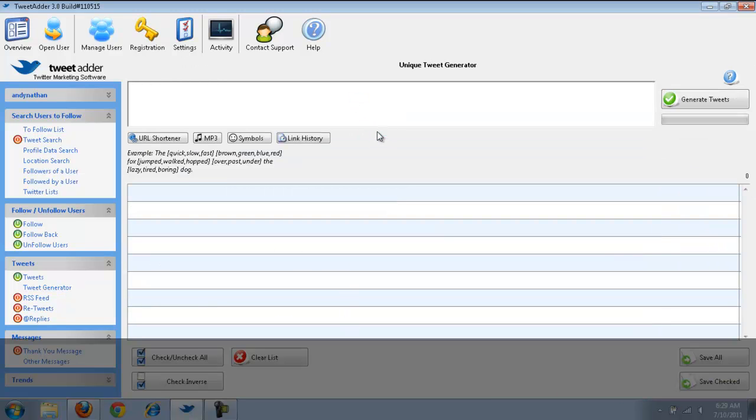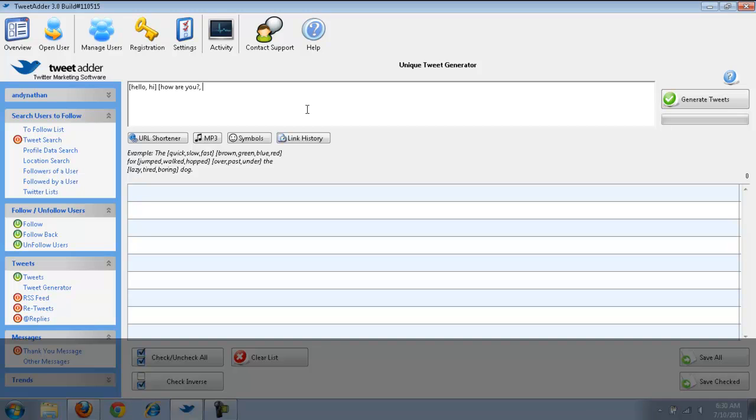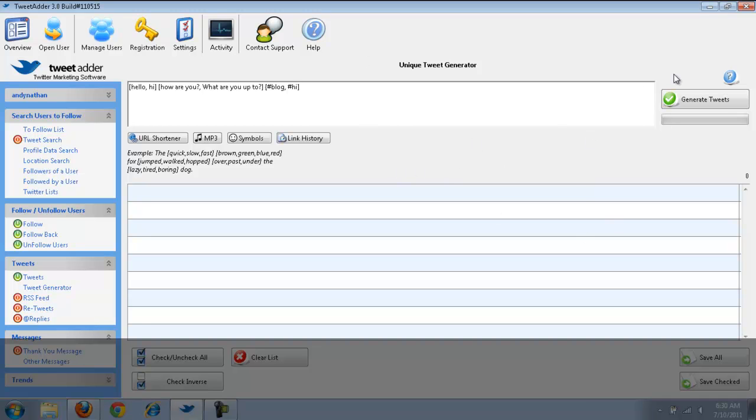One of the cool things here is something that they call the unique tweet generator. And, I'll give you guys an example right now. So, I'm going to have brackets here. I'm going to say, hello. And, hi. And, then I'm going to put in here, how are you? And, then I'm going to put in here, you put a comma, what are you up to? And, as you can see, this is not always 100% efficient because it's not that quick. I can then put in some, let's say I want to put in my website, but I'm just going to put in here a hashtag, blog. I'm going to put in, hi. And, then I'm going to end the brackets.